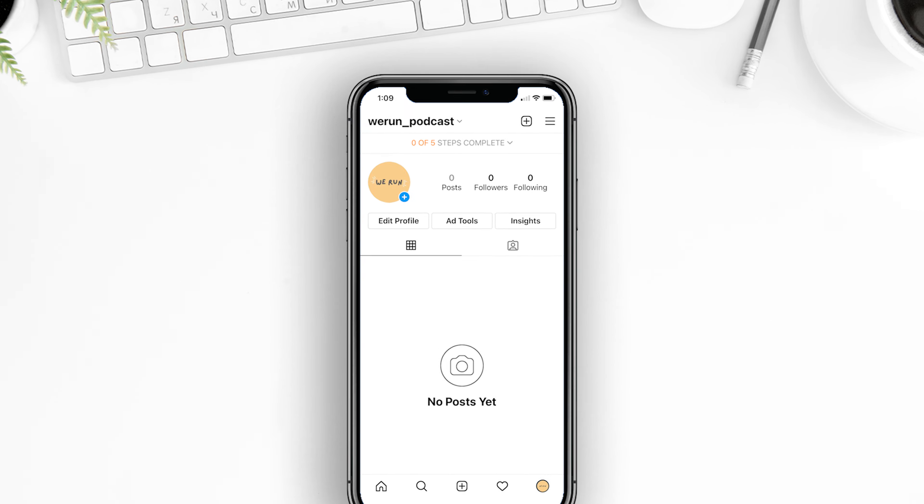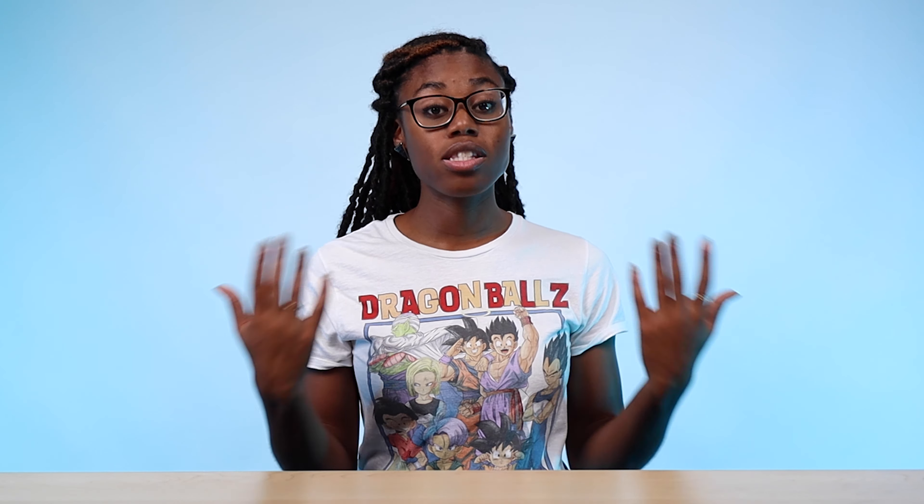Step number one will be finding a clean, clear profile picture. Your profile picture will act as your podcast's first impression on Instagram. It needs to look on brand and consistent with your podcast. It could be a picture of your podcast cover art or a photo of you if you're going to be the face of your podcast brand. Just make sure that it looks consistent with the feel as well as the style of your podcast.